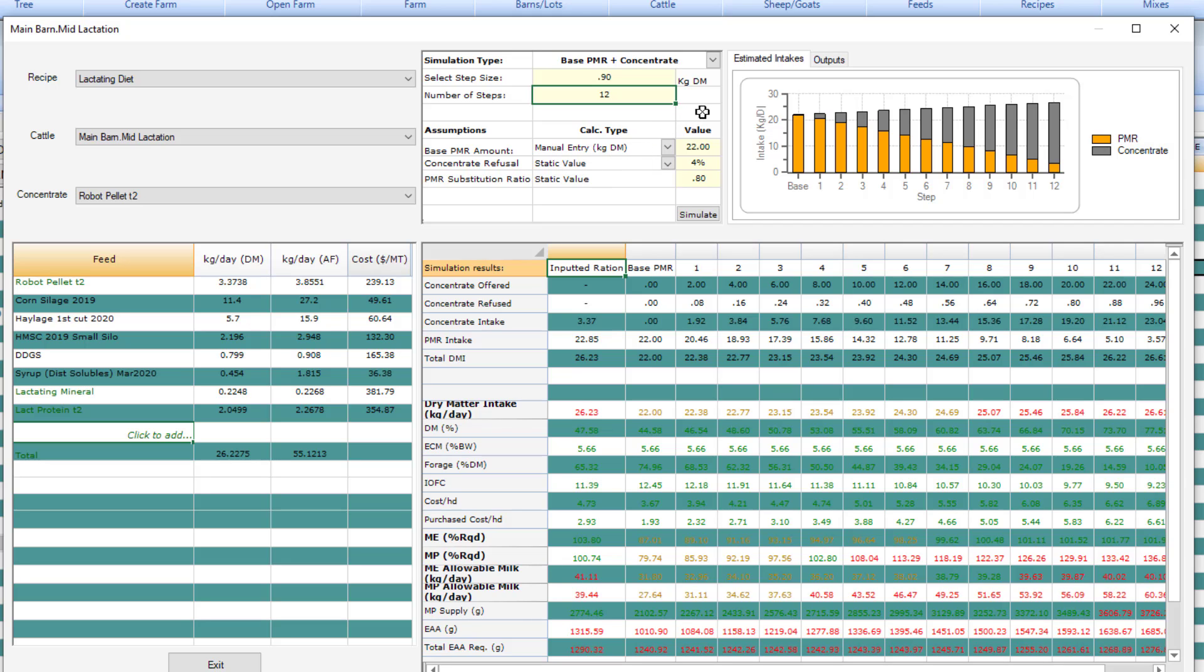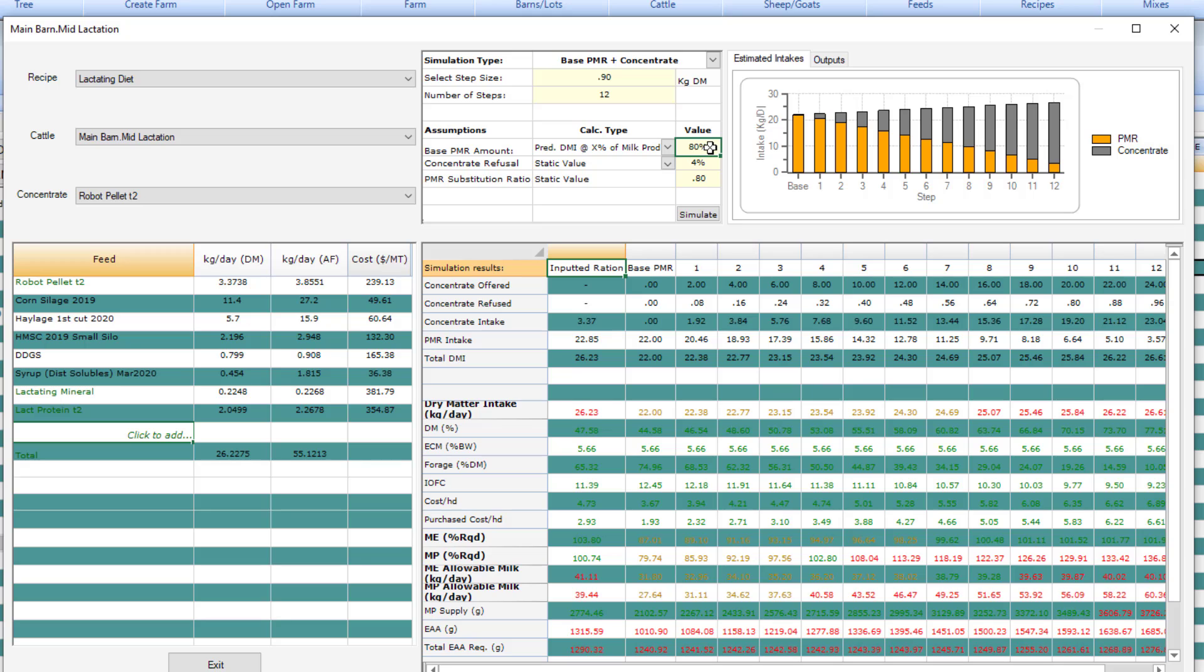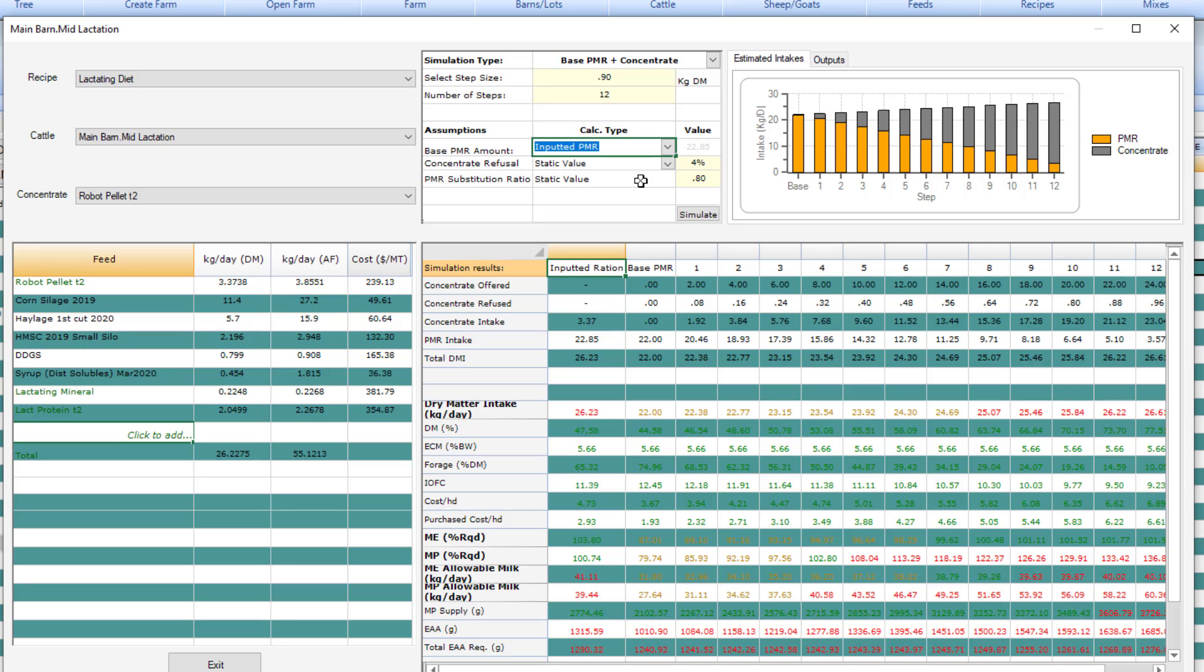So how do you establish what the base amount is? There's three different ways to do that. You can enter a number manually or you can set your dry matter intake at X percent of milk production. So what this says is that you want to set the PMR at a balance for, let's say, 80% of the milk production of the model group. And it will calculate the dry matter intake and it will start to step up from there. Or you can choose the inputted PMR. In that case, the program will take the pelleted amount in your formulation and subtract it from the total dry matter intake to get this number.